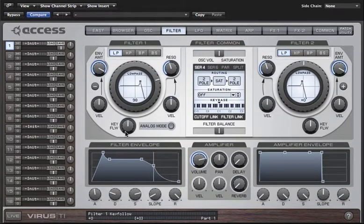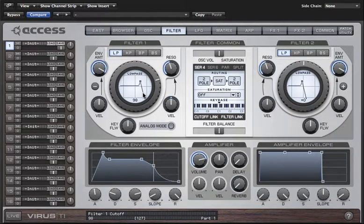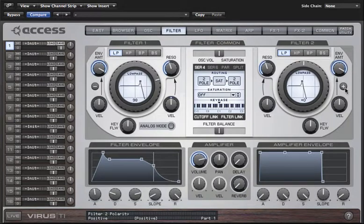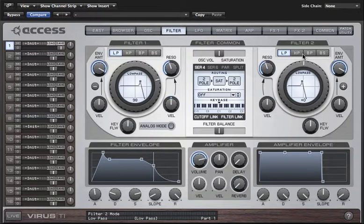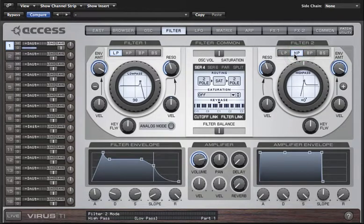There are all sorts of interesting shapes you can achieve with that, especially if you choose a positive slope for one envelope and a negative for the other. When you start mixing different filter types as well — such as a high pass on filter two and a low pass on filter one — interesting things can happen.